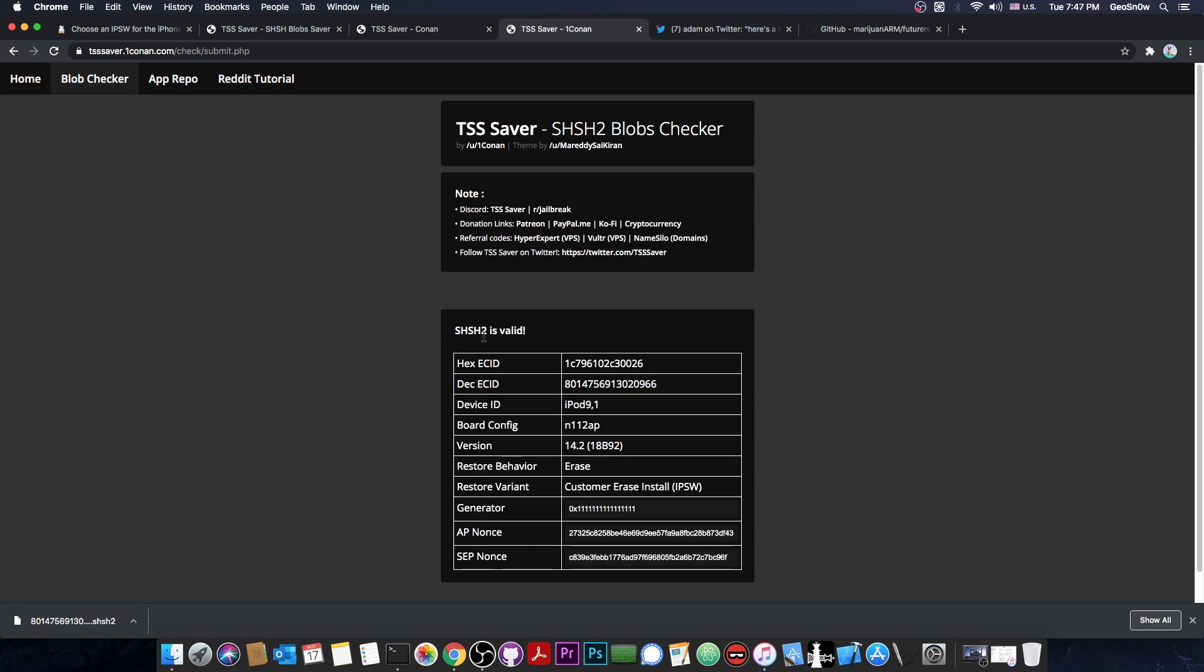The blobs must be valid if you want to be able to downgrade. It says SHSH2 is valid, and it tells me the information about the device like the generator that was used, which we're going to need if we want to downgrade, the type of the restore behavior, which is erase, and the versions and stuff like that.